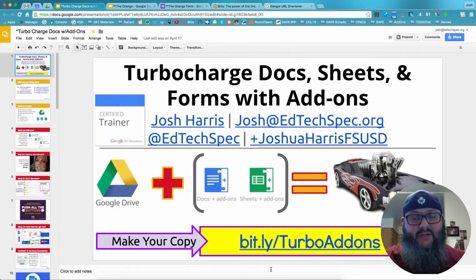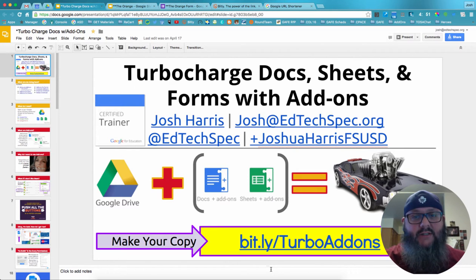Hi, this is Josh, your EdTechSpec, and today I thought we'd go over how to make a force copy link using Google Docs, Sheets, Slides, or Drawings.